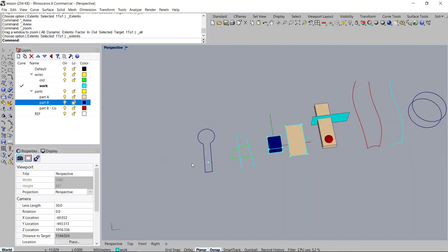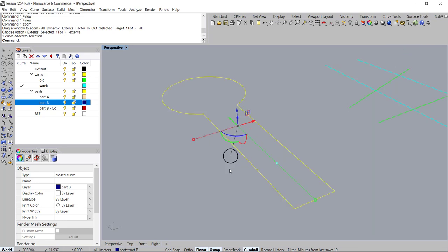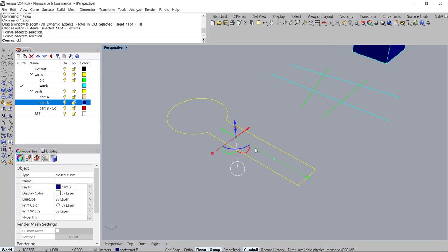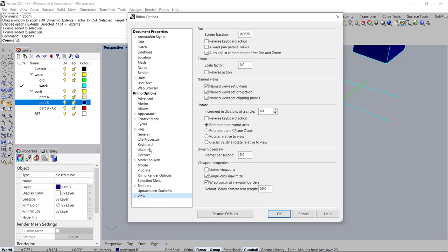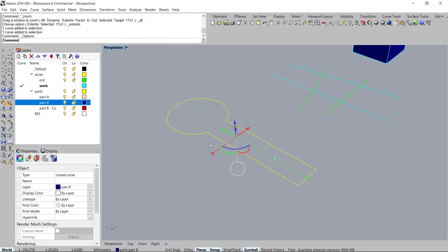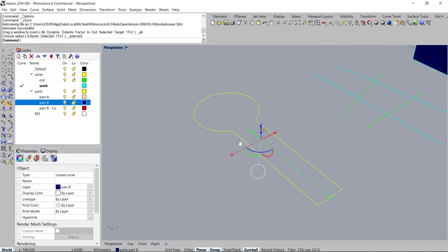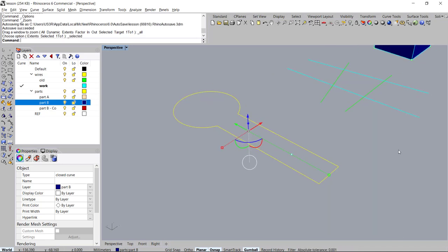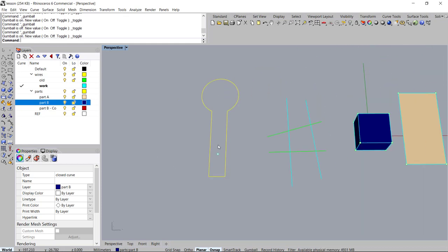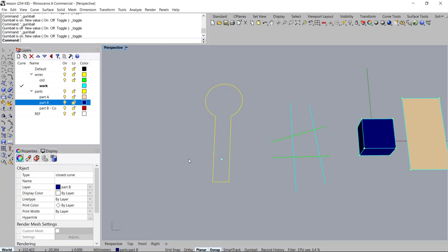When I select an object I have the gumball on. I have a hotkey to turn the gumball on and off — go into the Options keyboard section and look for the specific hotkeys I call out. The hotkey to turn the gumball on and off is Ctrl+Alt+Z — a really quick way to toggle it.